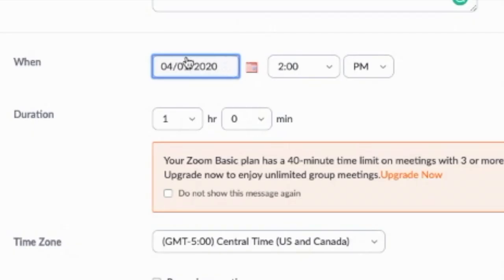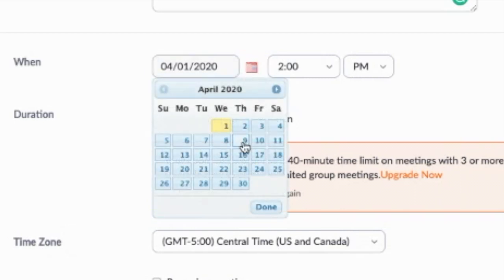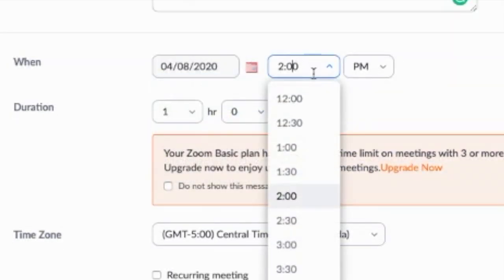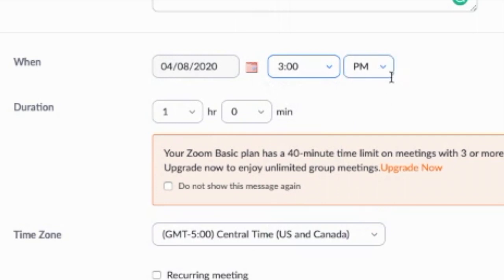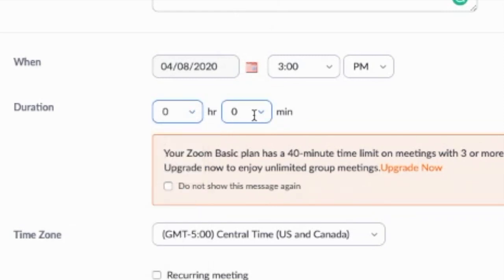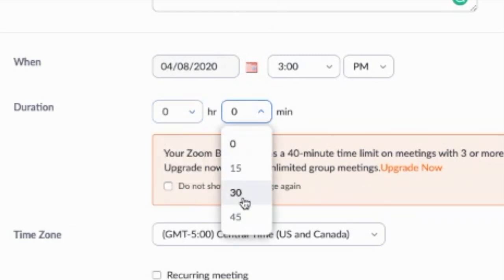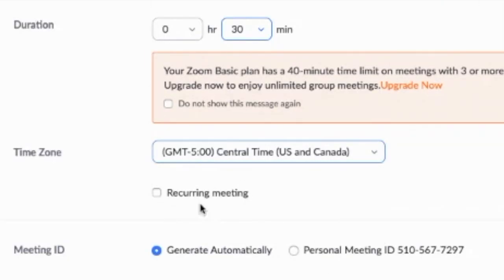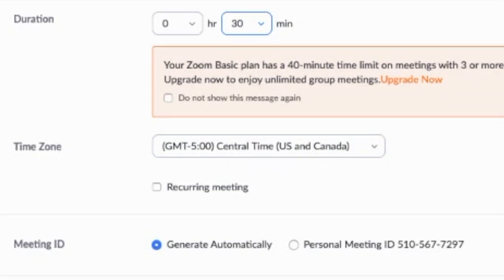You can come in here and you can change the date or you can just hit this little calendar. And then you can come in here and change the time for whatever you're doing it. Depending on what plan you're on, you can change the time. Since I'm on the free plan, I would probably just say 30 minutes.